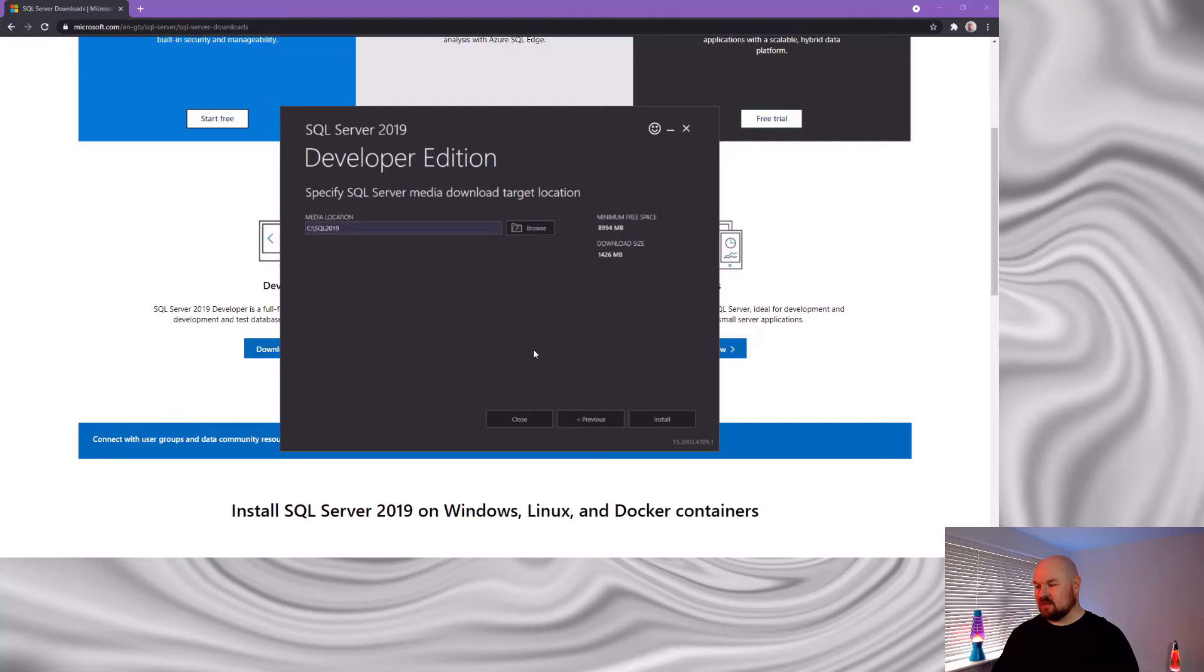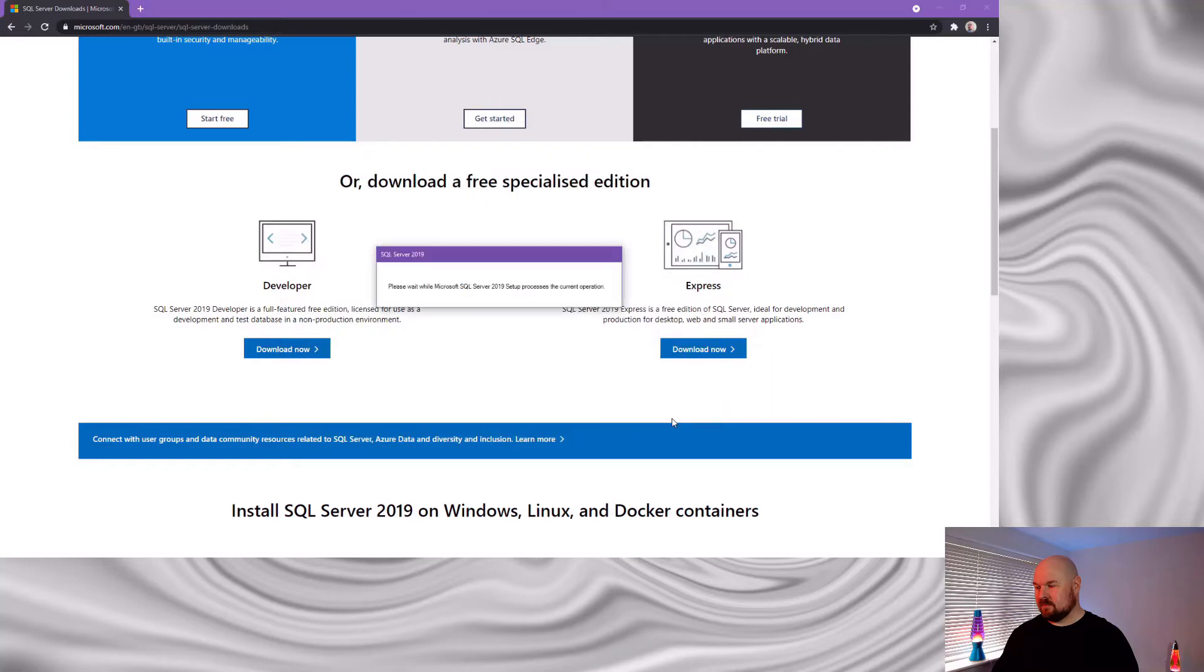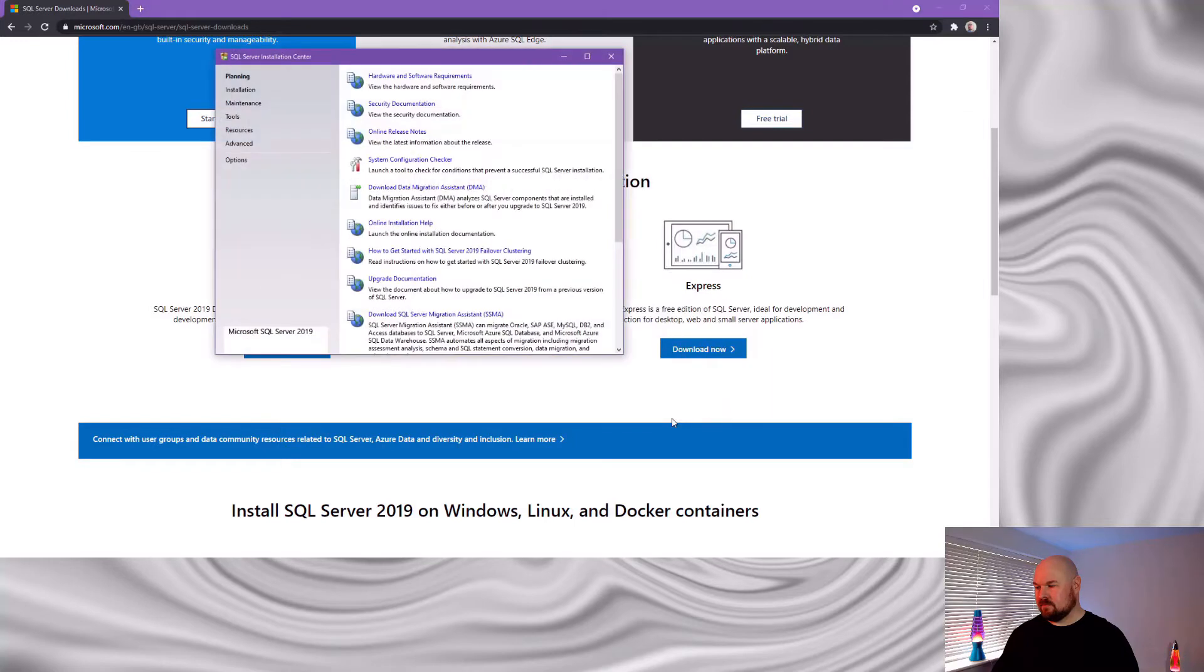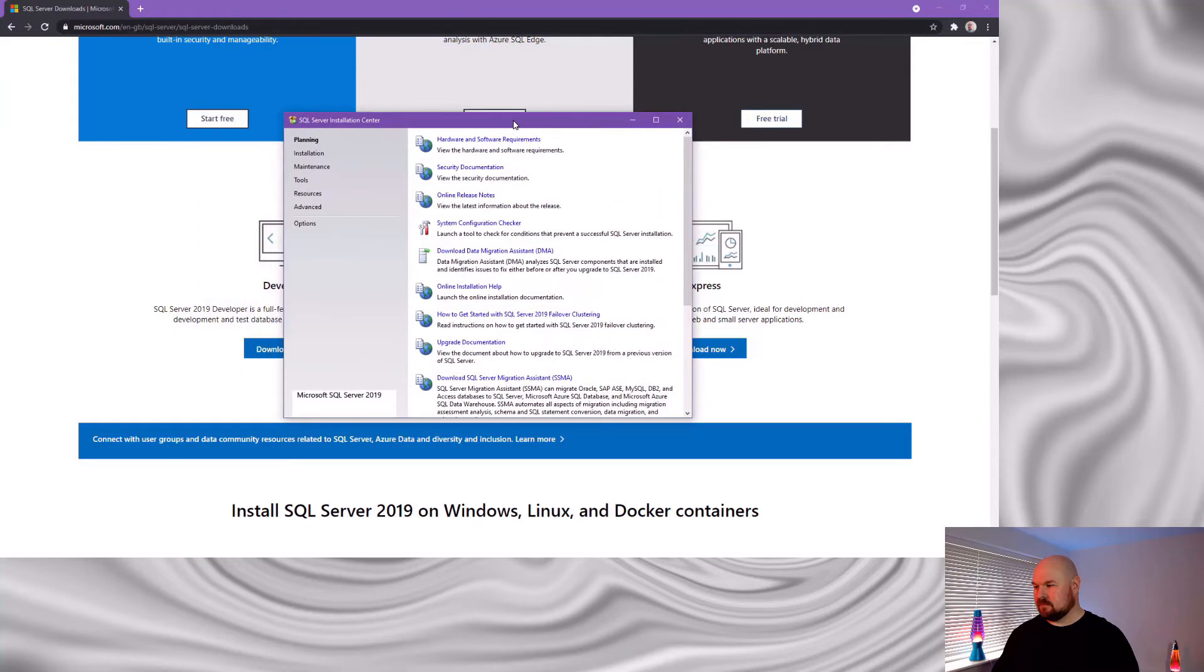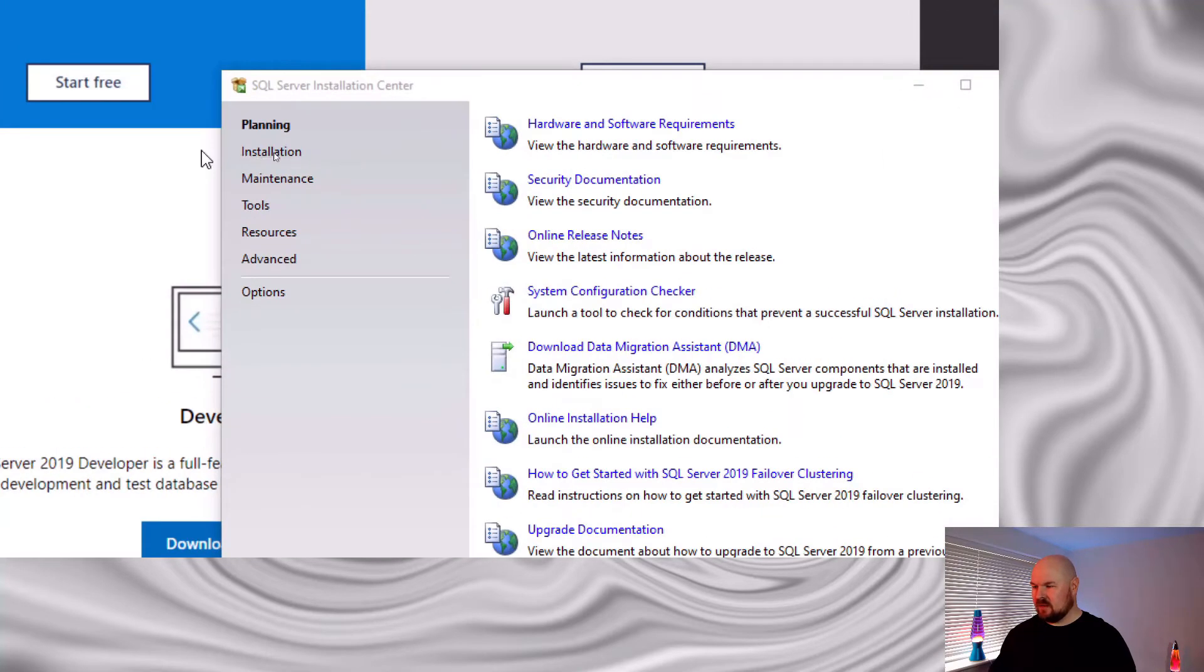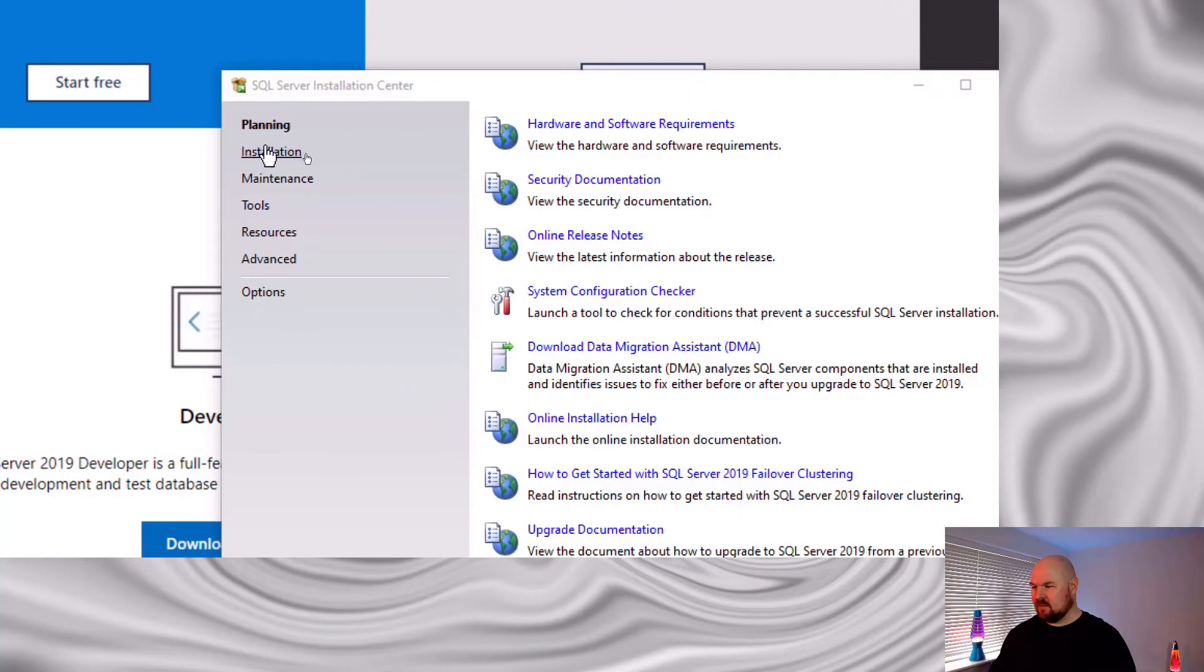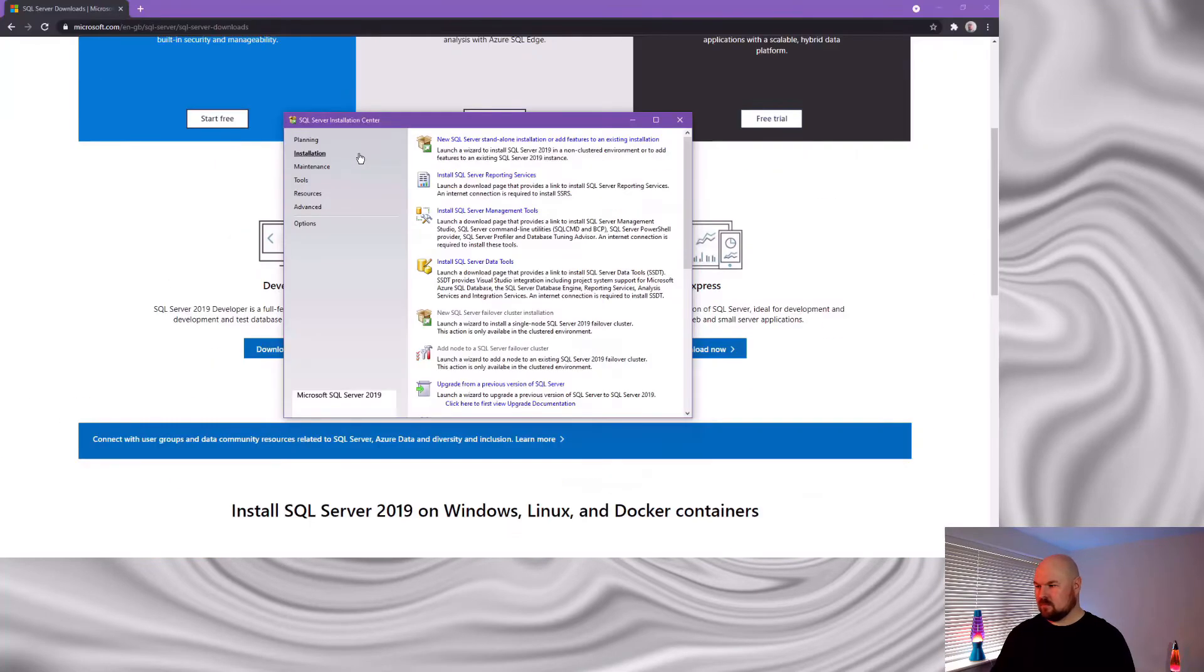The default location is fine for downloading the media. And that will then launch SQL server installation center. We want to select installation over on the left hand side. And then we want this top option. New SQL server standalone installation.